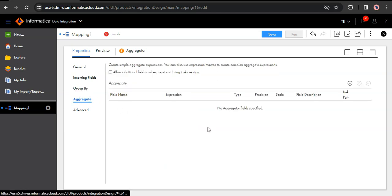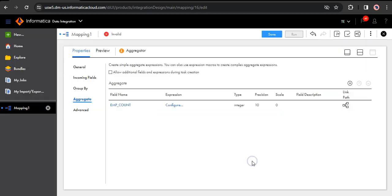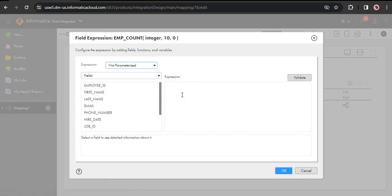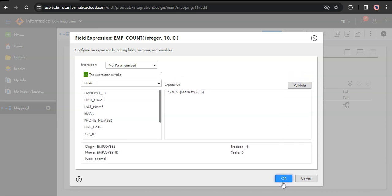I have selected department ID as the group by field. Next, we need to configure the aggregate tab — this is where we provide our aggregate expression. Let's create a new field called employee_count of type integer. Let's configure the aggregate expression. We want to calculate the count of employees present in each department, so I am giving count of employee ID. Let's validate it.